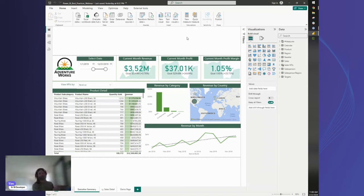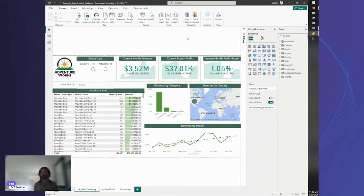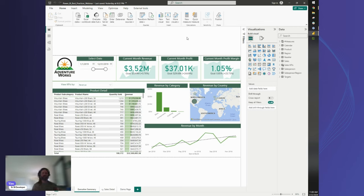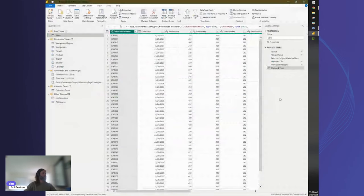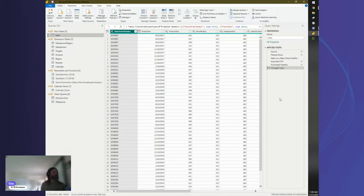Always check your data types as a best practice — you could have a number formatted as text and you won't know it until you try to create a measure and it doesn't work. No matter how clean you think your data is, always double-check for anomalies. It's also much better to add calculated columns in Power Query than on the front end. Always, always go through Power Query — it is definitely your friend.